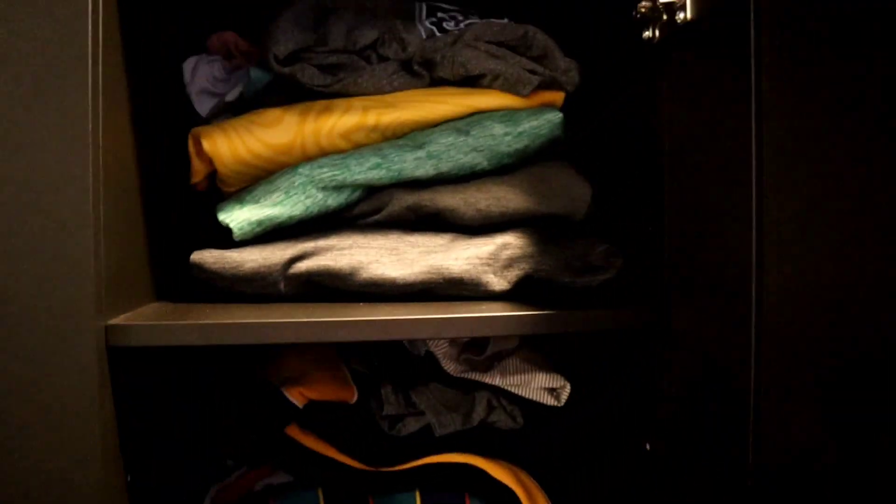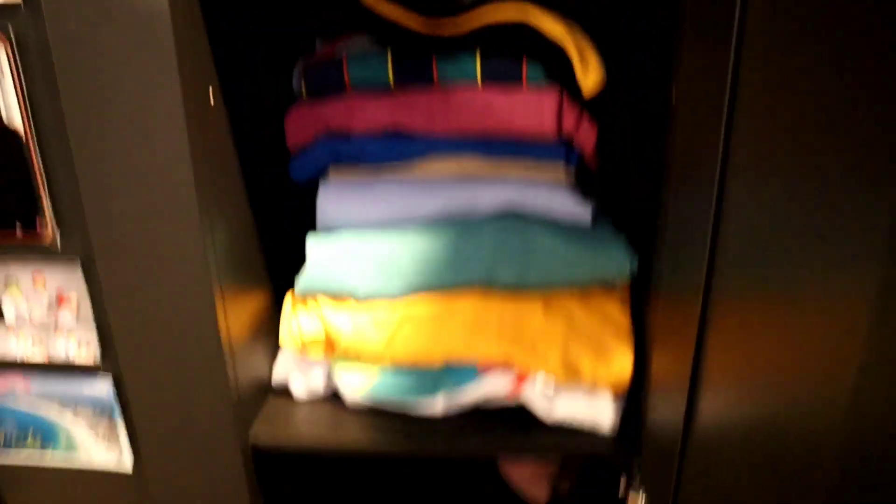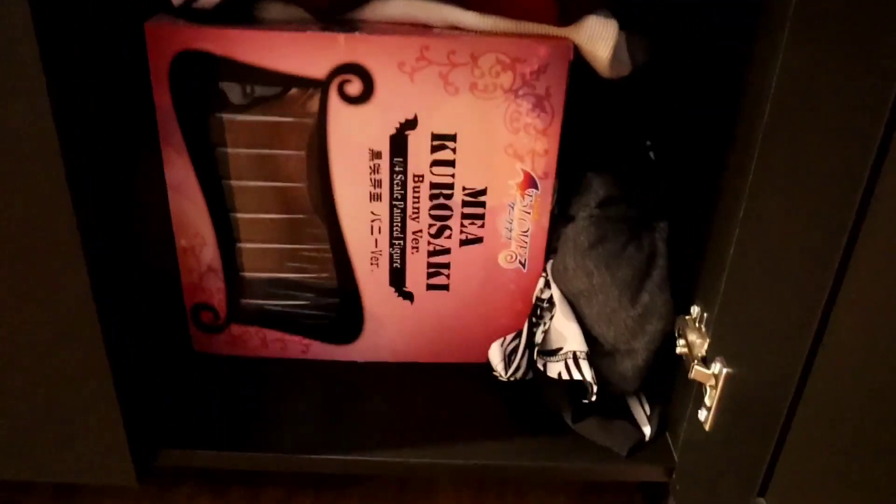Over here, oh, we have a mirror. Hey, guys. More clothes, of course. And then the Mayu Kurosaki bunny figure box. It's so big it had to go in its own shelf.